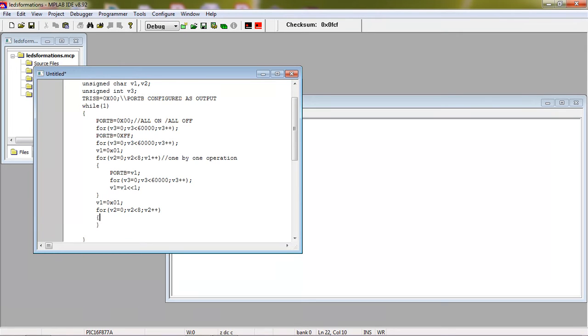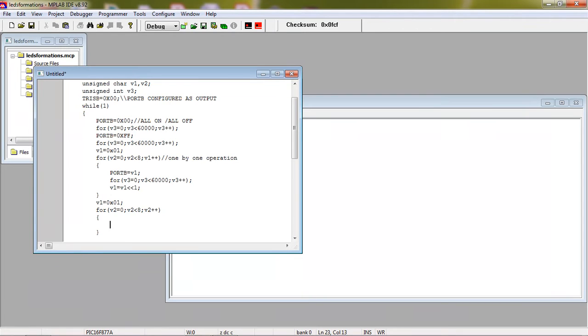The small change in this logic is the fountain shape operation is different than one by one. The first least significant bit will become on with some time delay. You have to turn on the next one without turning off your least significant bit.